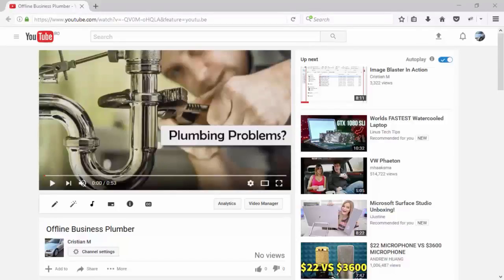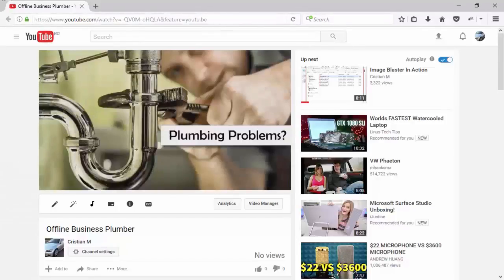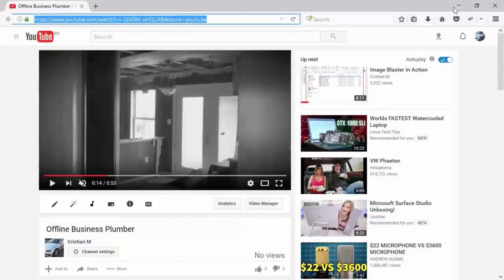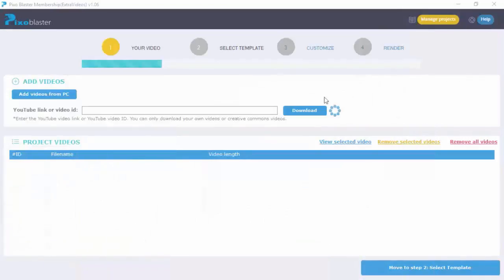Hey, Samar here and we're going to have a look at Pixel Blaster today. This is a Windows-based software that allows you to take your existing videos and add spokespersons into them.